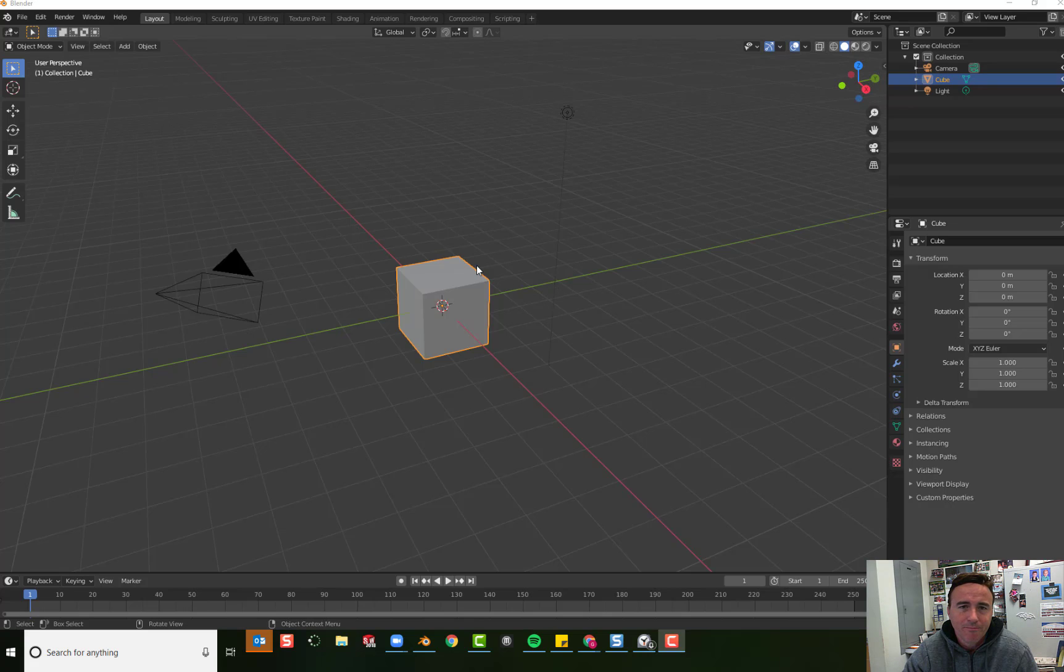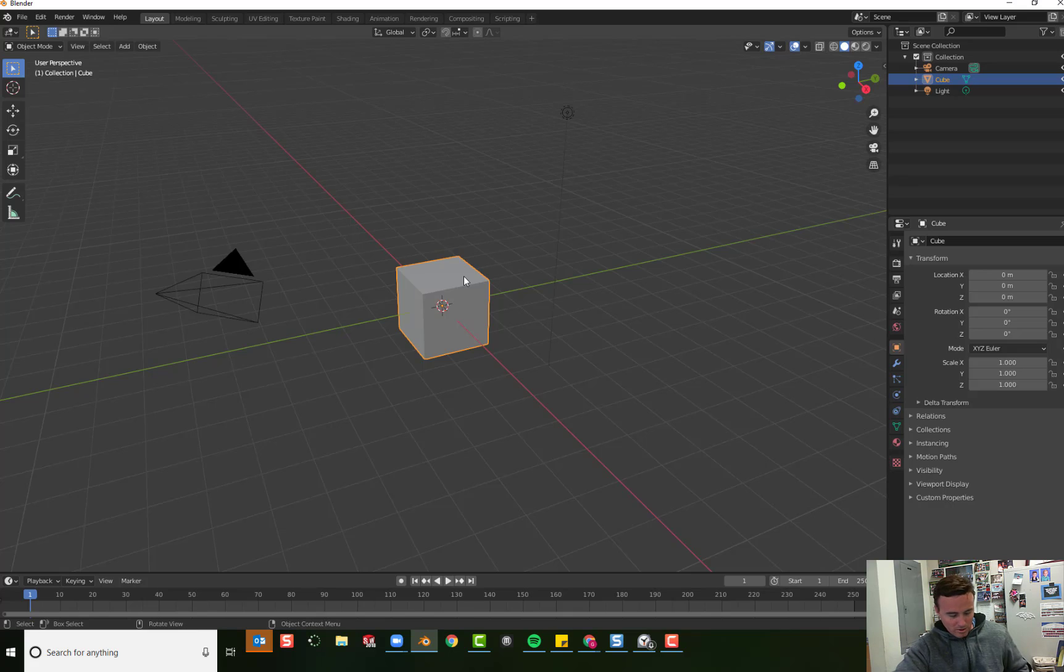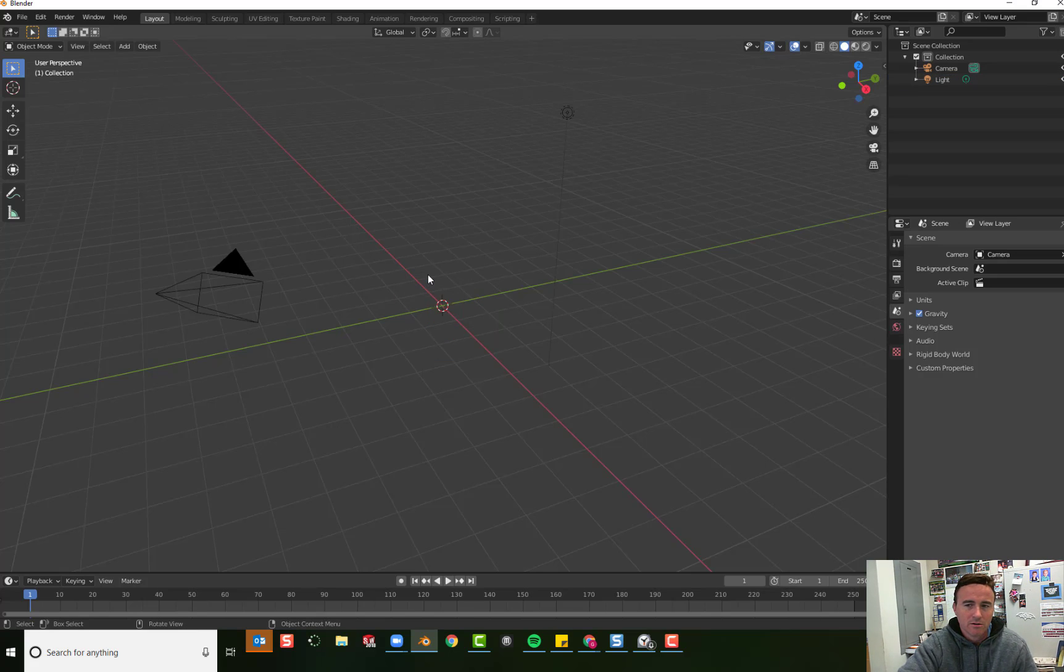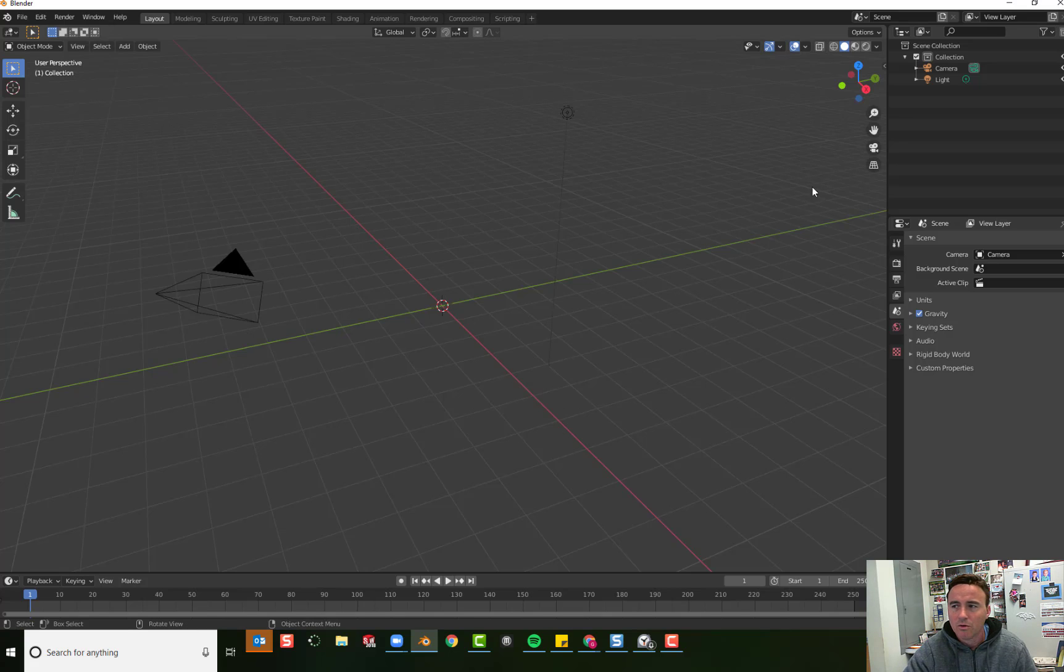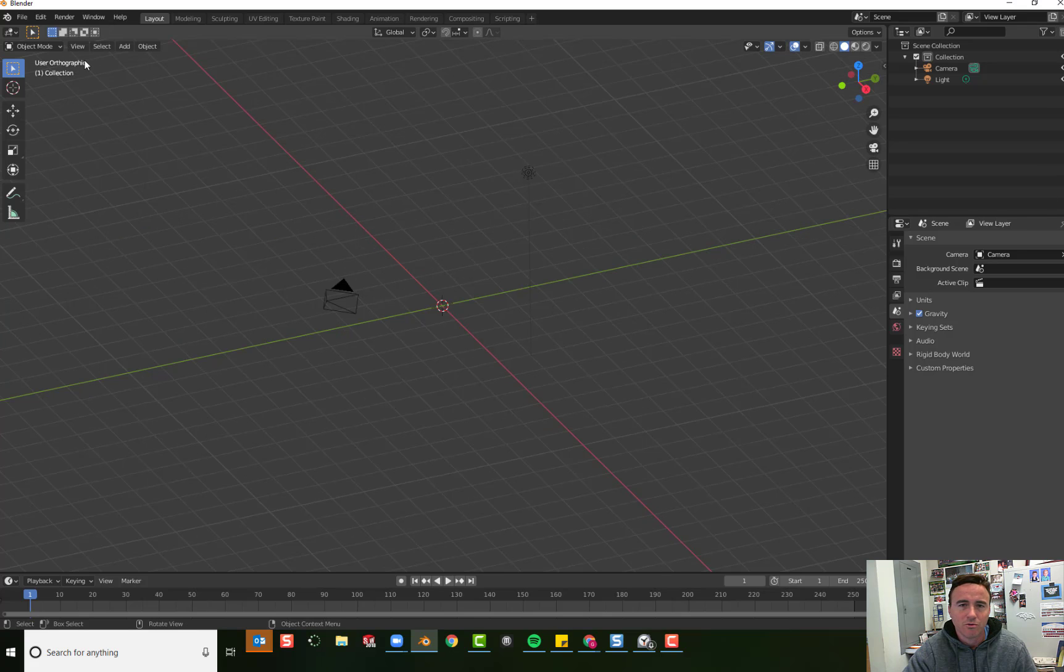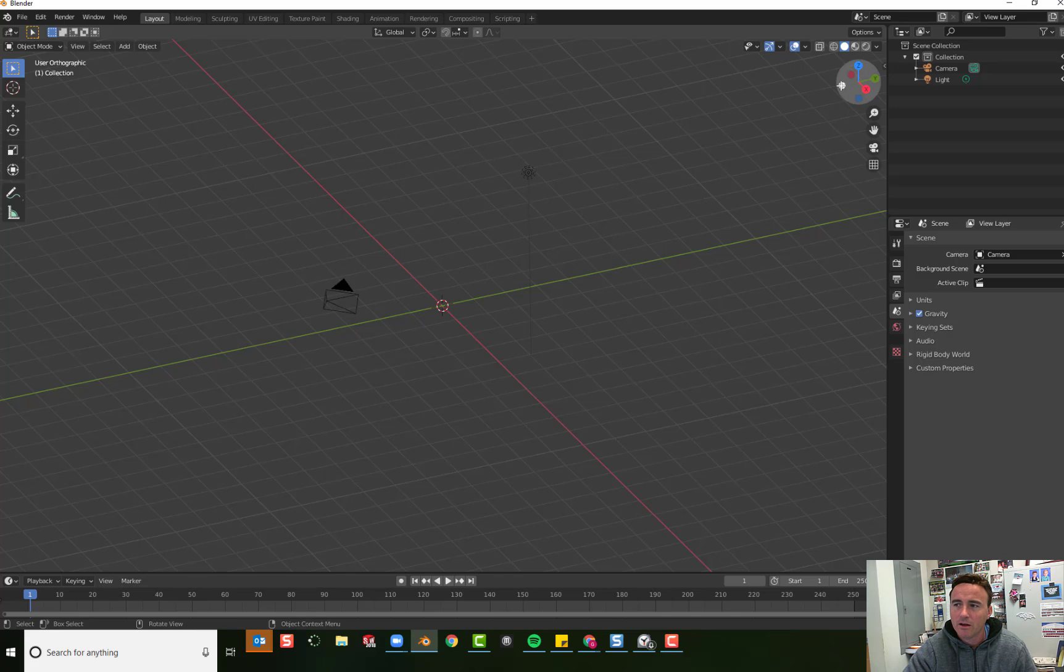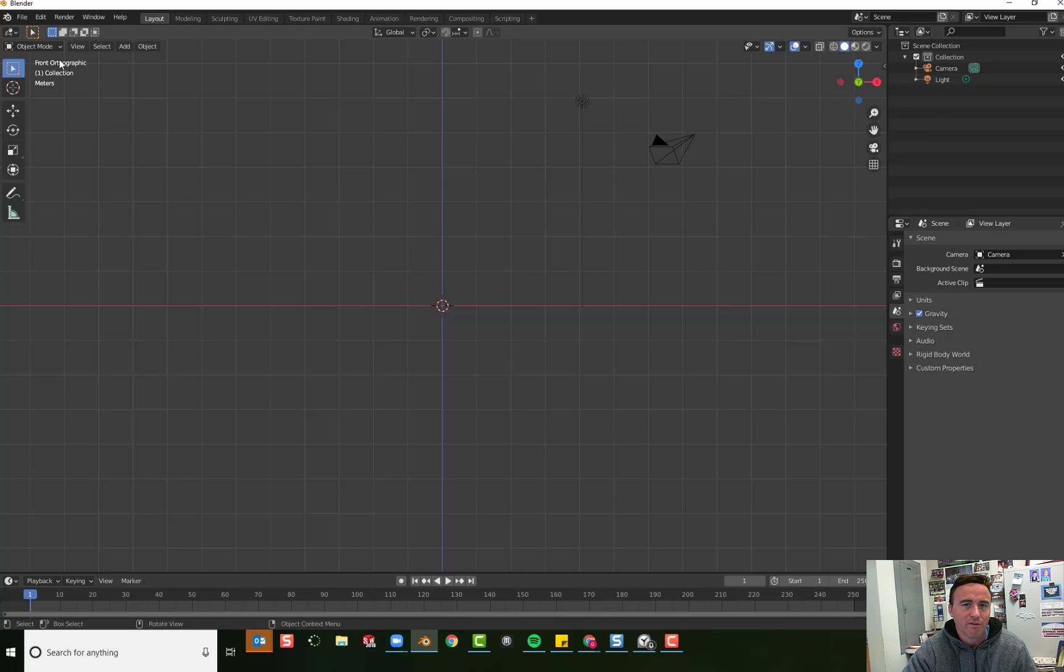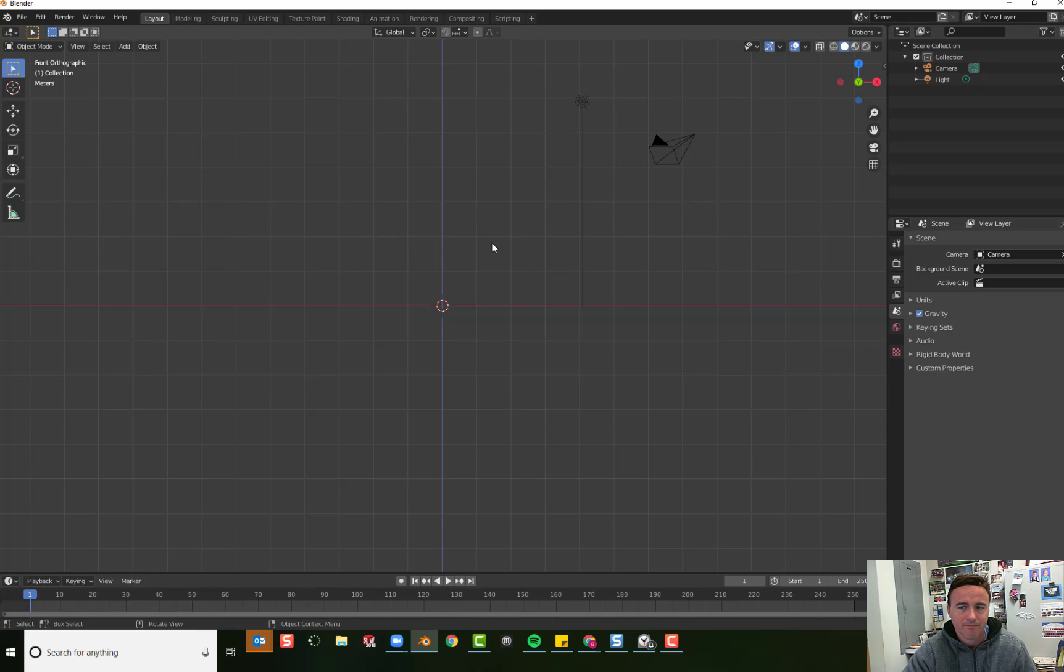Go ahead and open up Blender, and the first thing you're going to do is delete the cube. Press X and confirm the delete. Now it's important that we all stay on the same perspective. Click the grid to switch to orthographic, and then click the green arrow on the gizmo to go to front orthographic. If you ended up with the back, just click it again and it will take you to front. Everyone should be in front orthographic and should have deleted their cube.